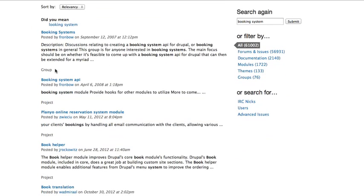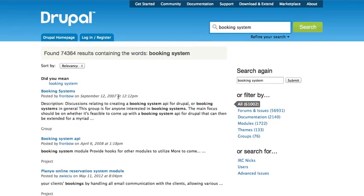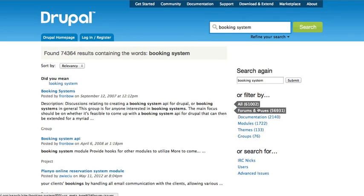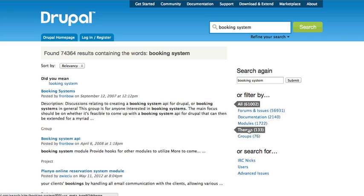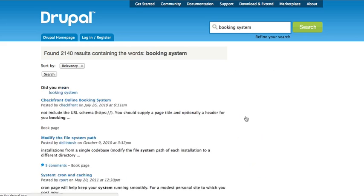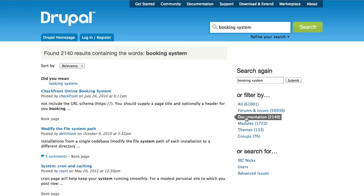If you look at the results, it actually identifies what kind of category it is. So this is a group, but underneath here these are projects. You'll find that it does that regardless of how we slice and dice. If I want to look at just documentation...